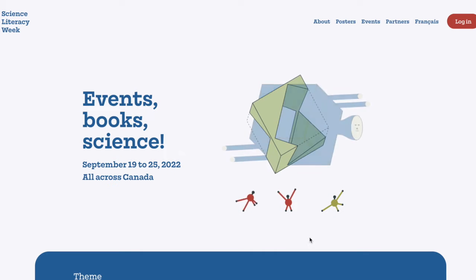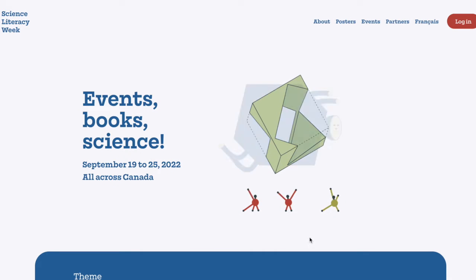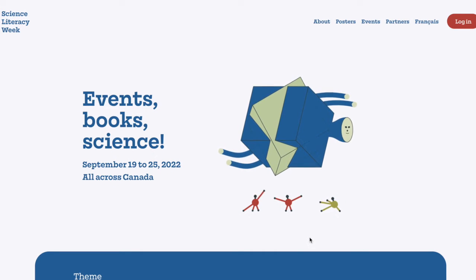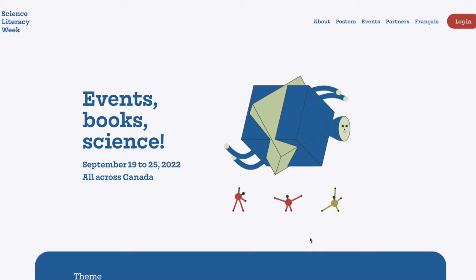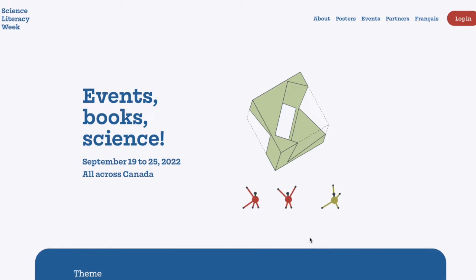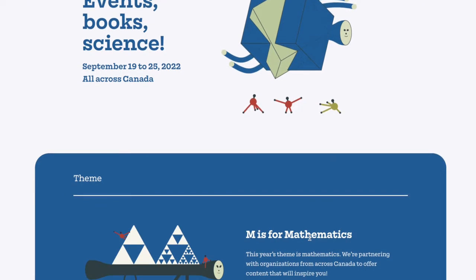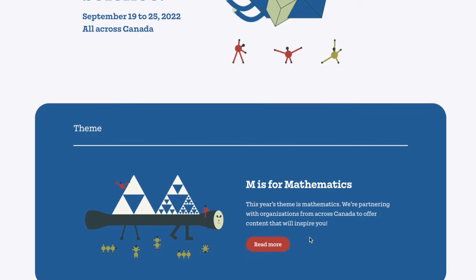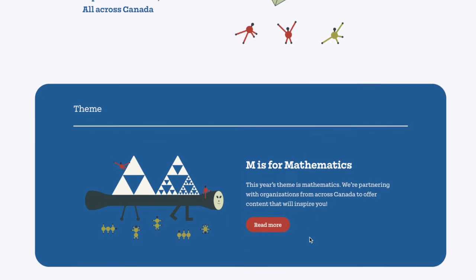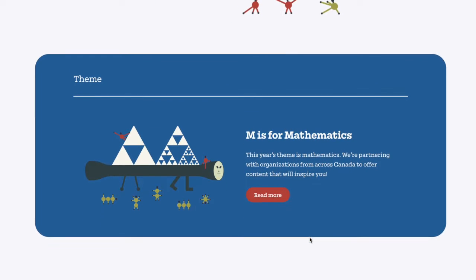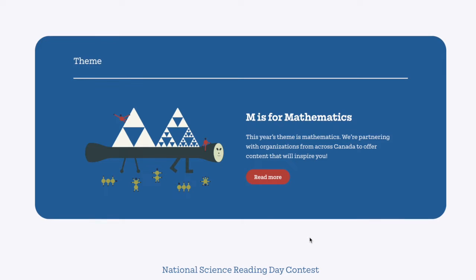This week we're joining the Natural Sciences and Engineering Research Council of Canada to celebrate Science Literacy Week — a week-long celebration where community partners can showcase opportunities for students and families to learn more about the diversity of Canadian science. The theme this year is 'M is for Mathematics,' so partners all across Canada will be showcasing how math and science work hand in hand to help us better understand the world around us.